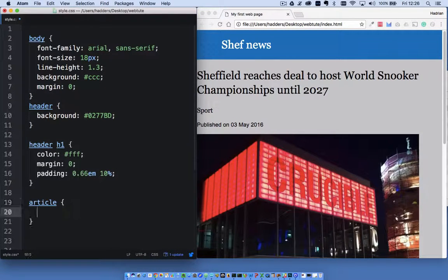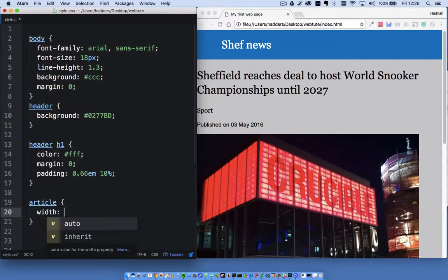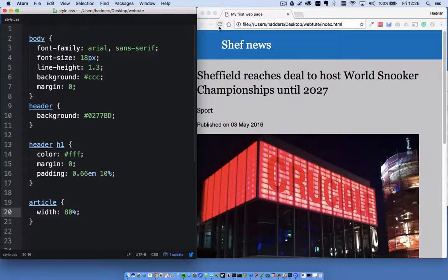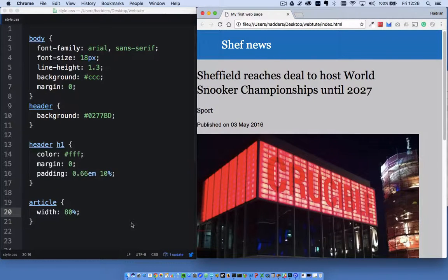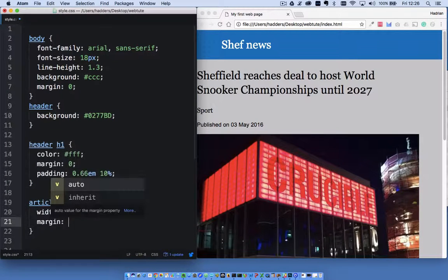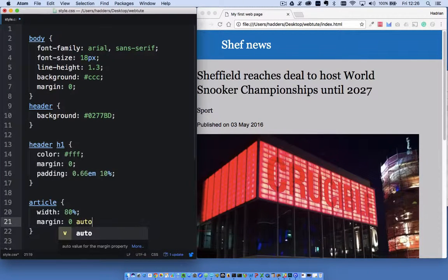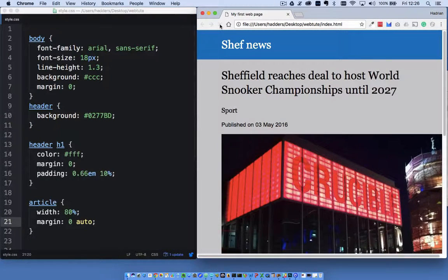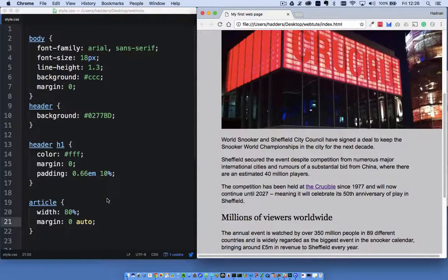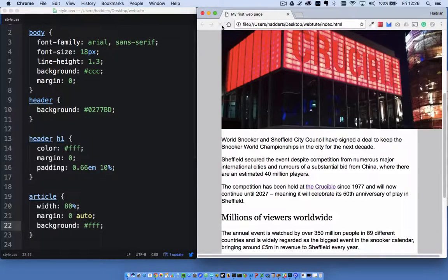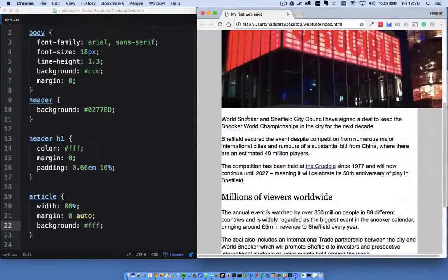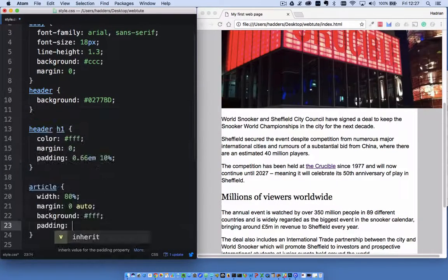Next is the article. Using the article selector, I'm going to change the width to 80% — we can see the width change. I'm going to set the margin to zero and auto, which is going to center it on the page. Then I'll change the background to white, which is hash FFF. I also want to add some space inside the article, so I'll add 1em of padding. That looks nicer.